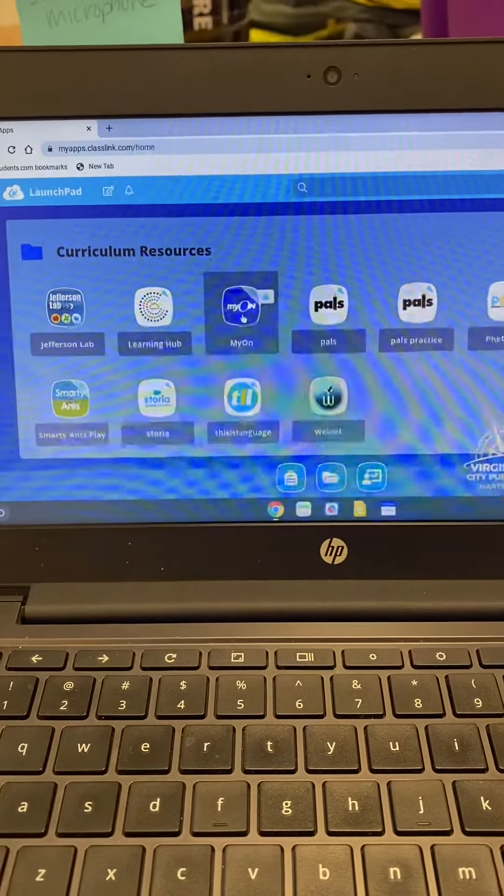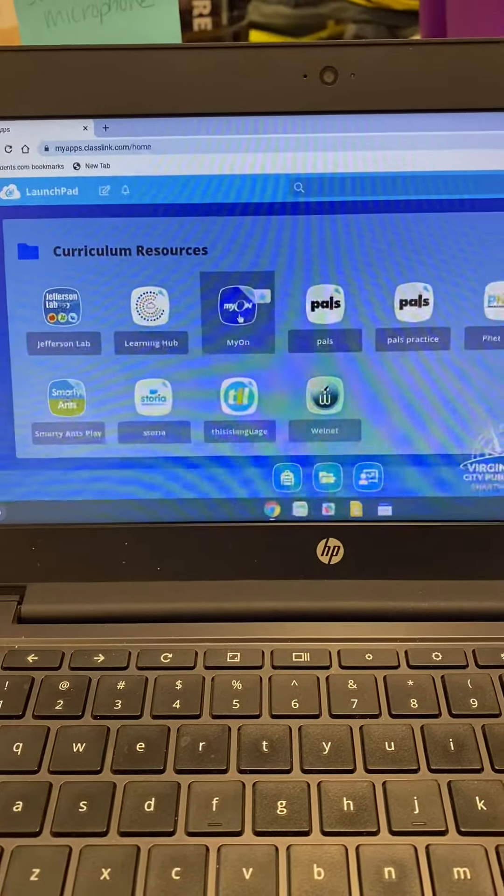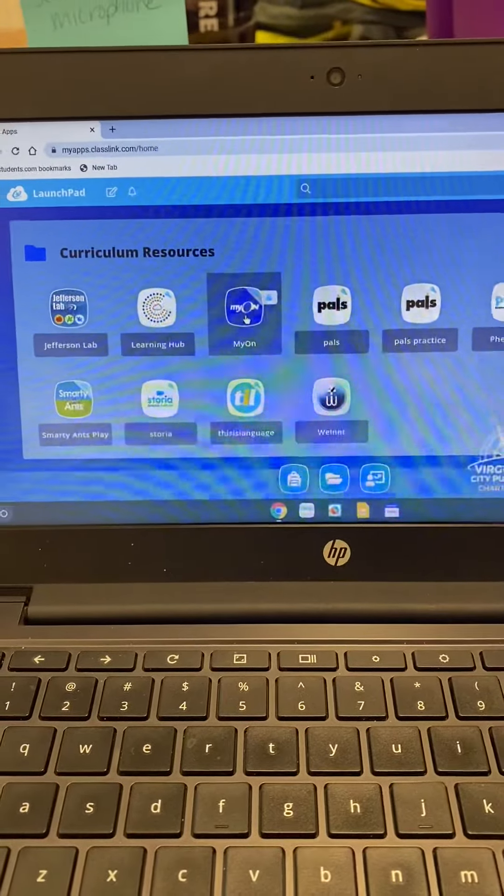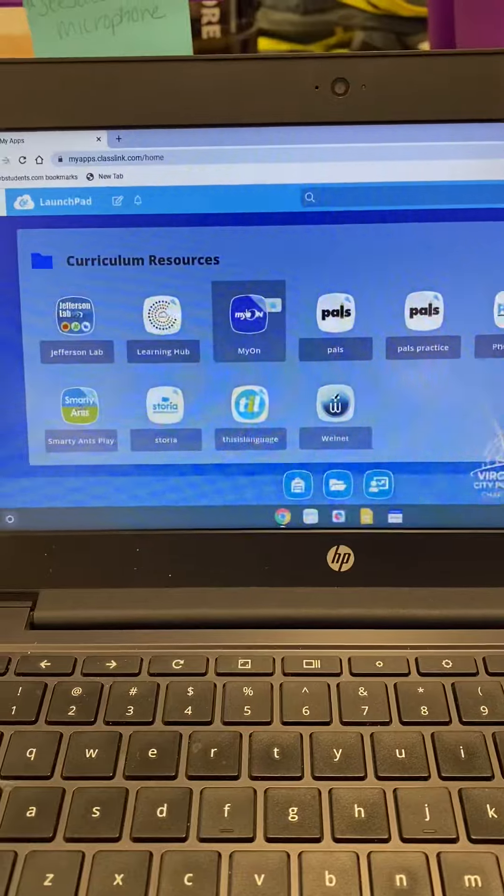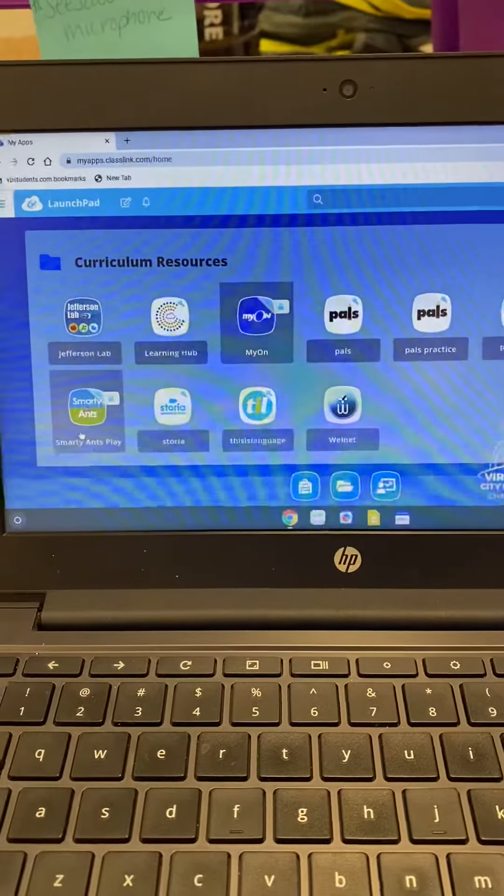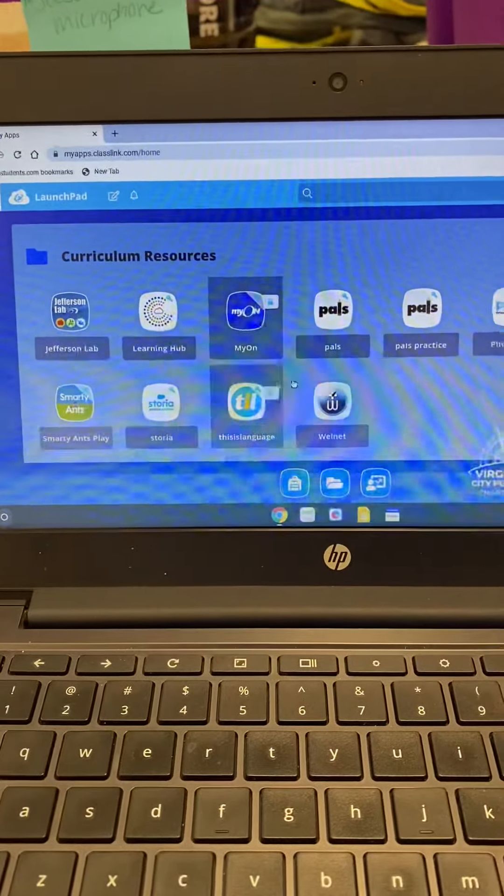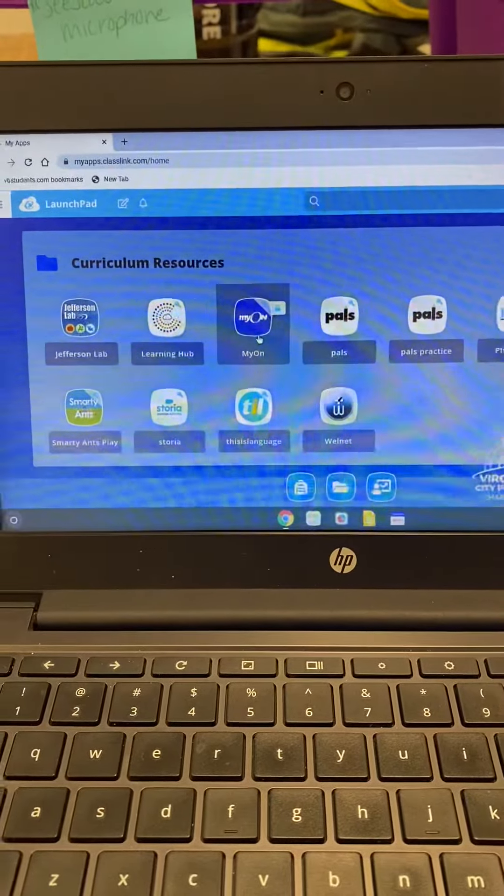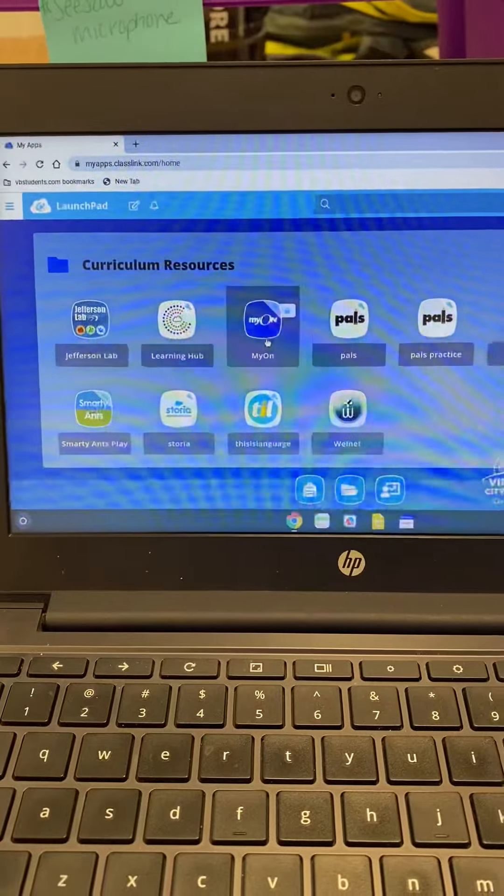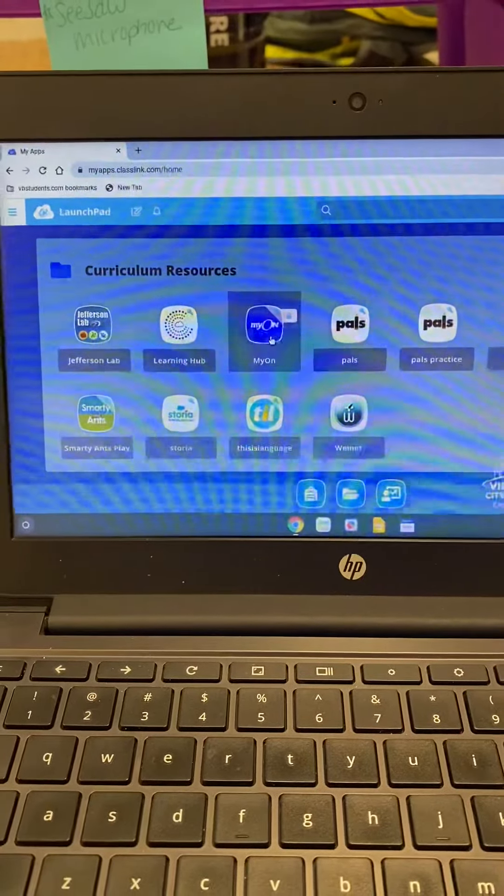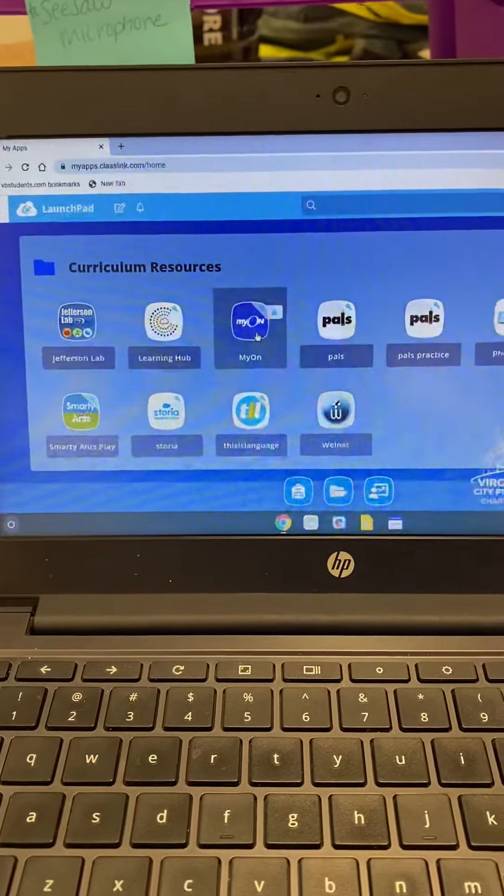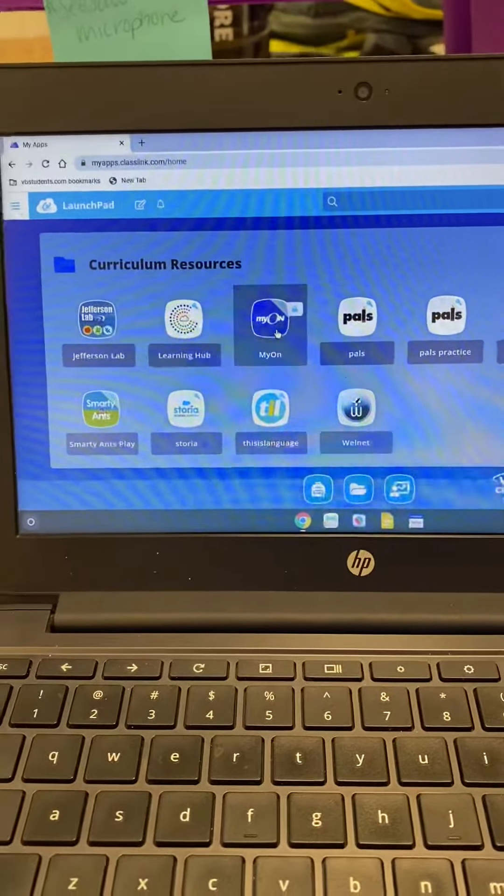So that is one of the things for today's Monday. You may also always get on Smarty Ants and we will start learning some other ones. So Smarty Ants and they can get on Myon and go ahead and start reading books on their own there too.